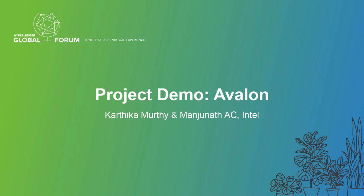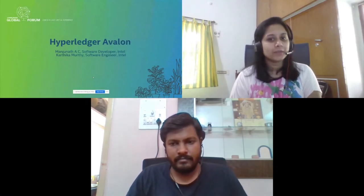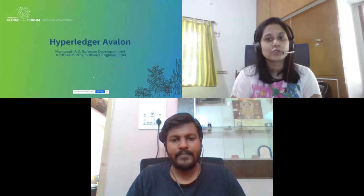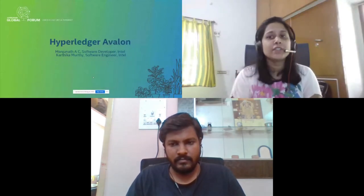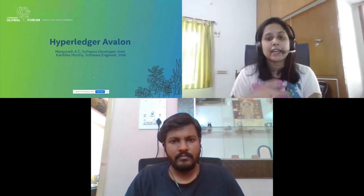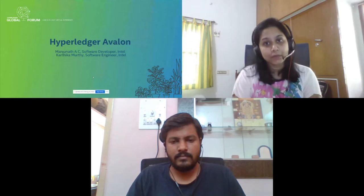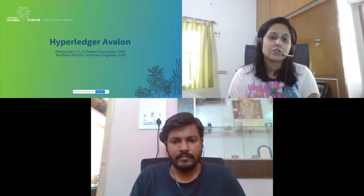Greetings and welcome to Hyperledger Global Forum. I am a software engineer working with Intel for the past nine years, and my colleague Manjanath has also been contributing towards applying blockchain in enterprises for the last three years. Today we are here to present Hyperledger Avalon. It was solely developed by Intel, and Intel was the primary maintainer, but recently the global company Wipro has been made the maintainer of Avalon.